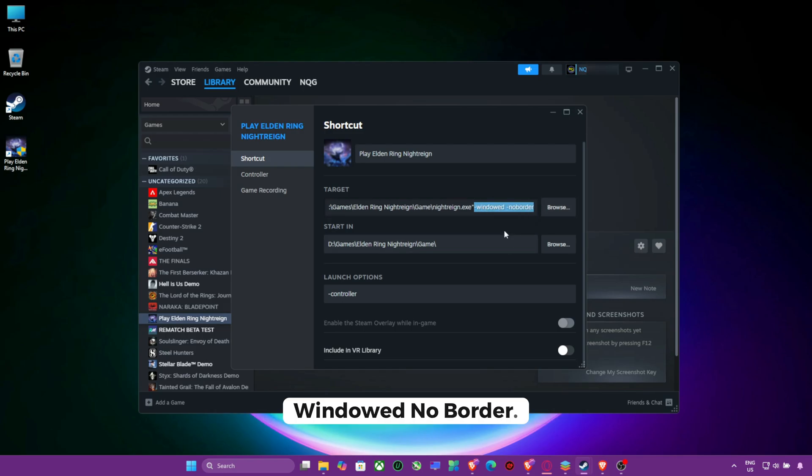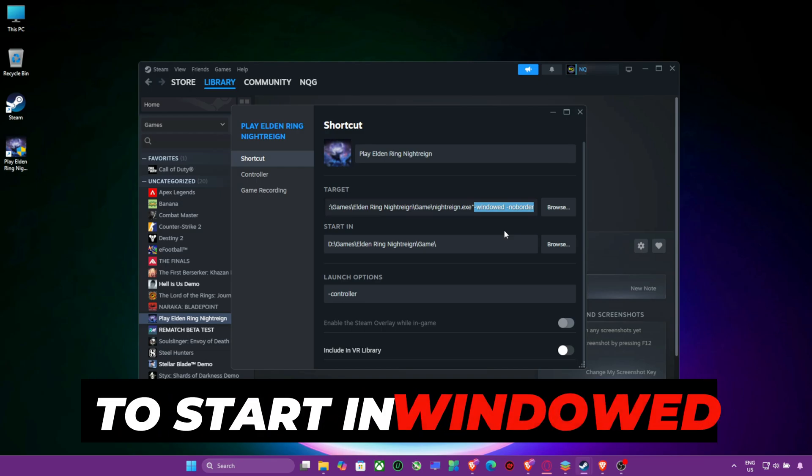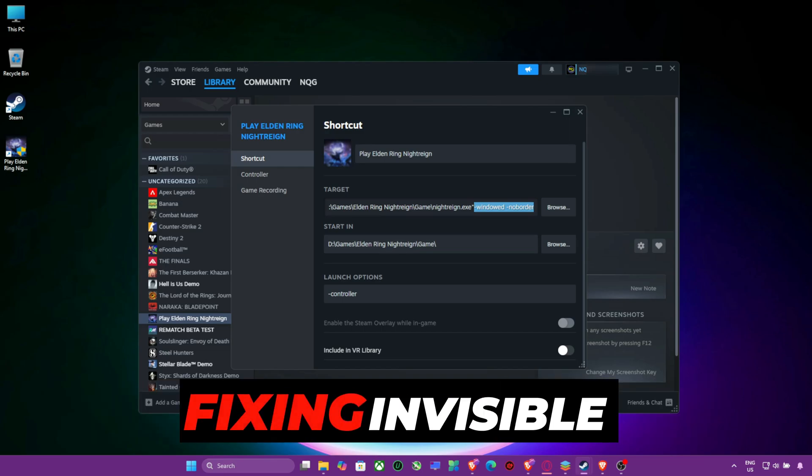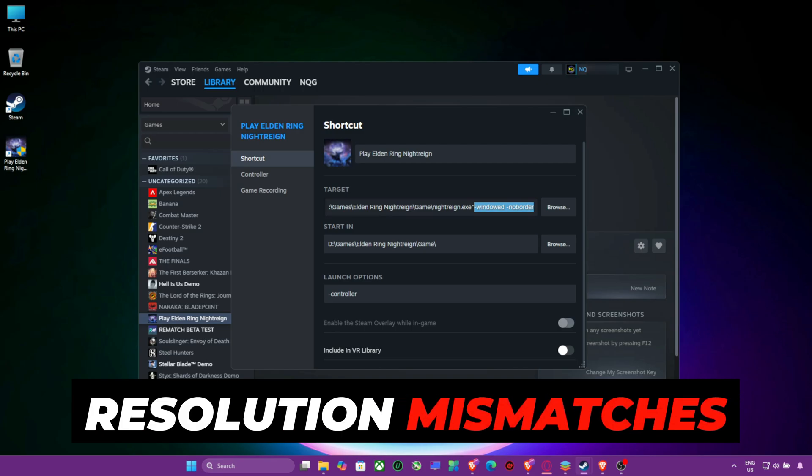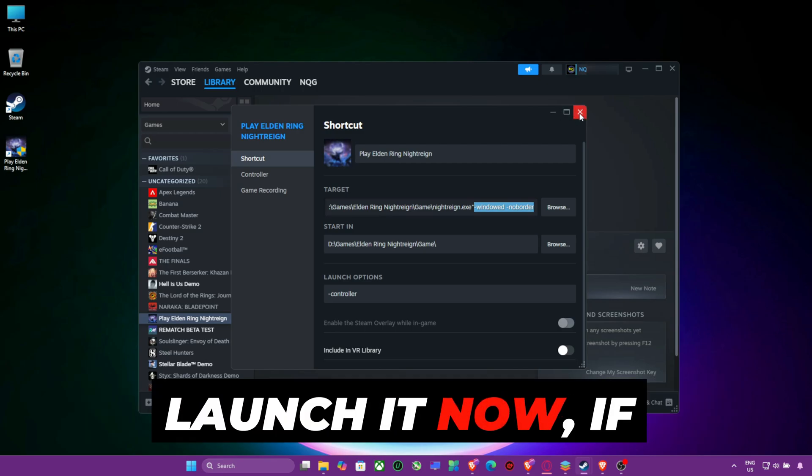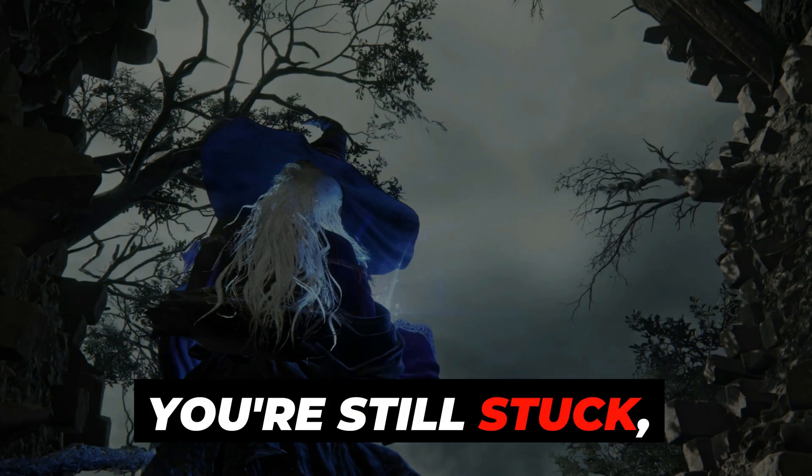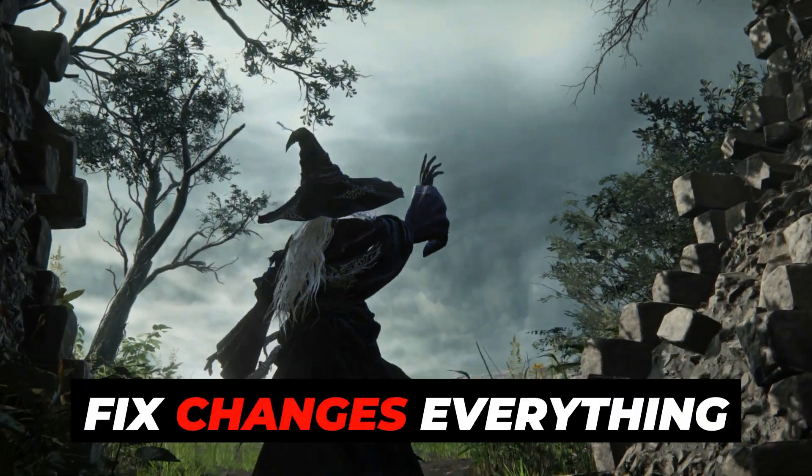Windowed No Border. This forces the game to start in windowed mode, fixing invisible resolution mismatches. Launch it now, if you're still stuck, don't leave, the next fix changes everything.